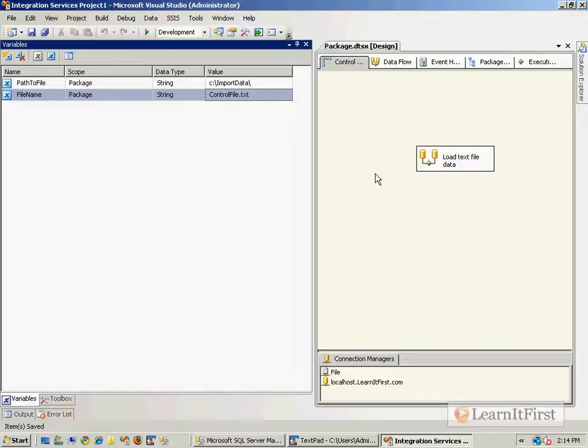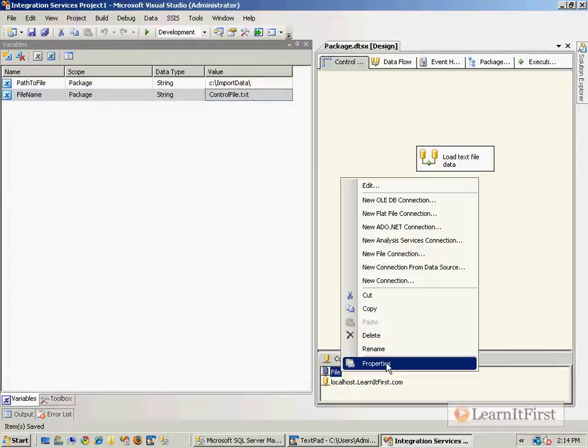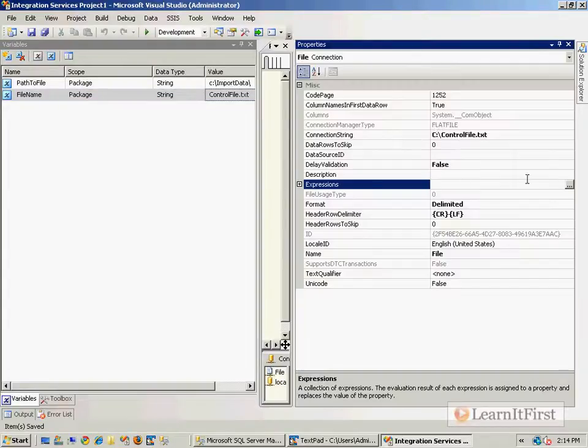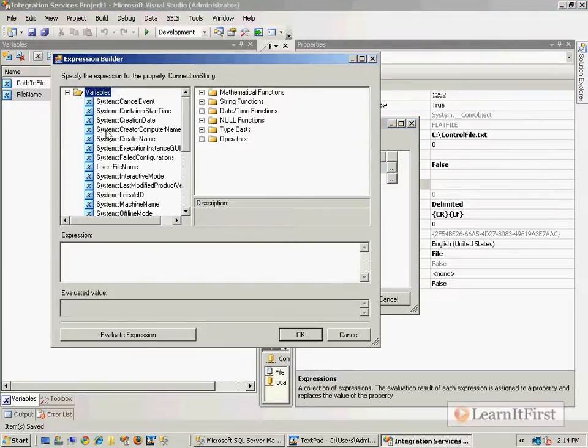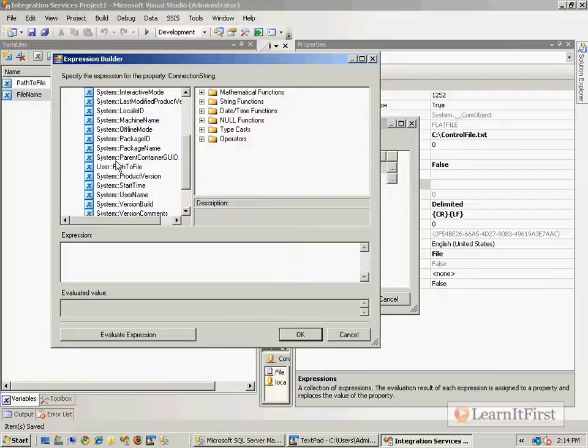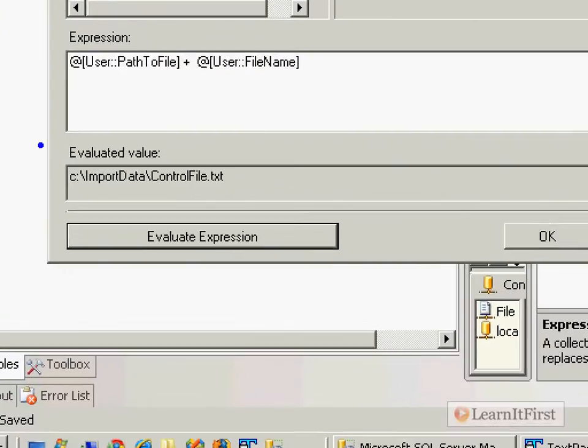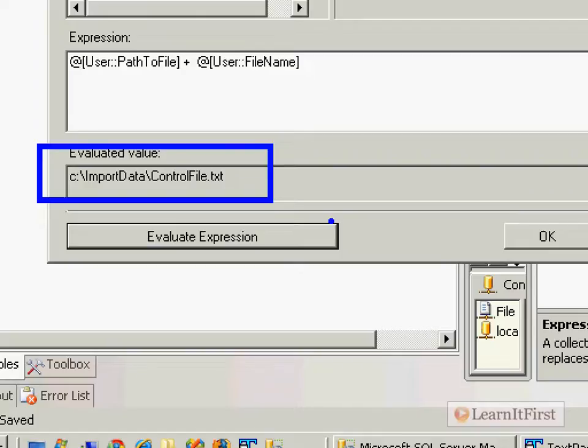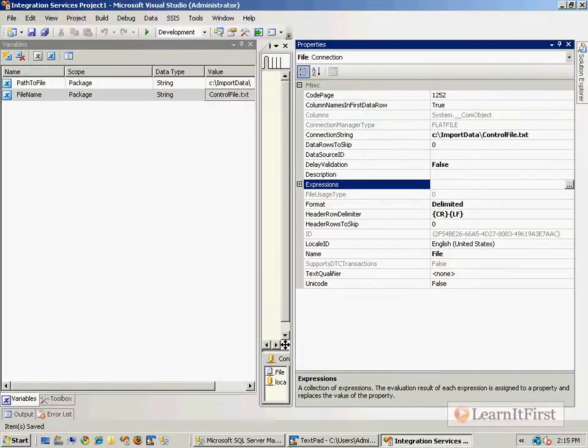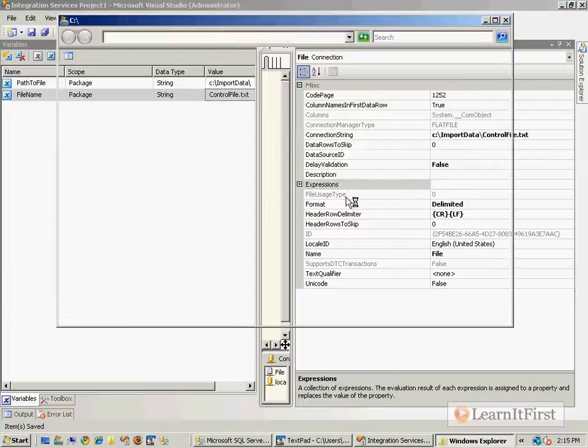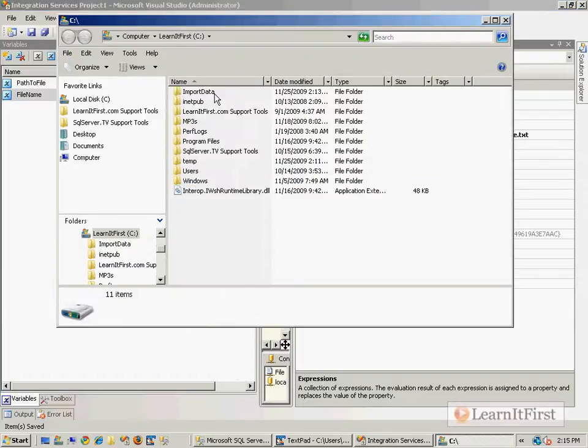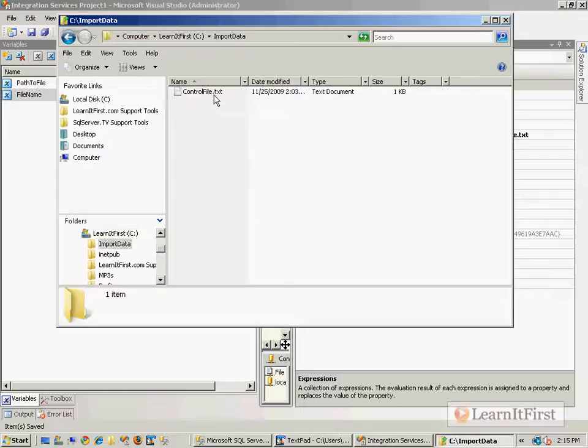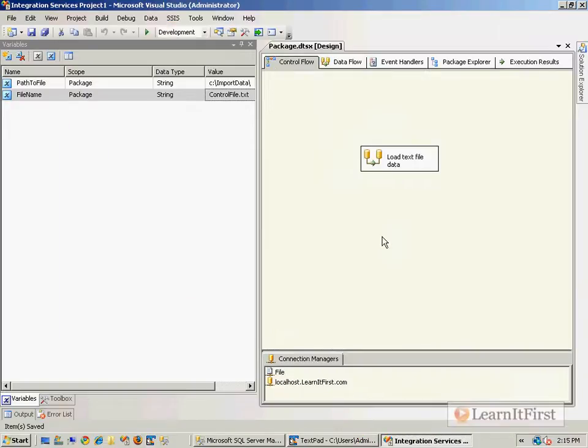I think we can now make this more dynamic. Let's go to the file connection manager's properties and change the expression for the connection string to be the PathToFile plus the FileName. Because we populated our variables with this, we have our control file set. Now I'll move the control file into the ImportData folder.